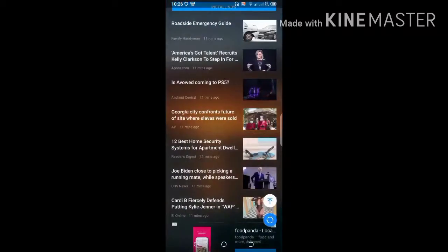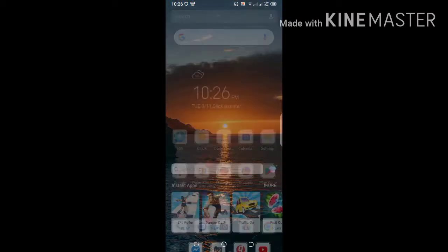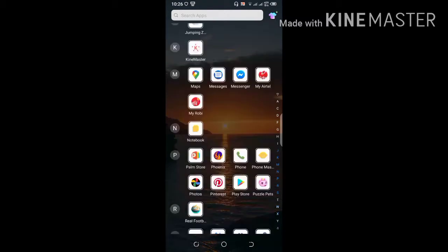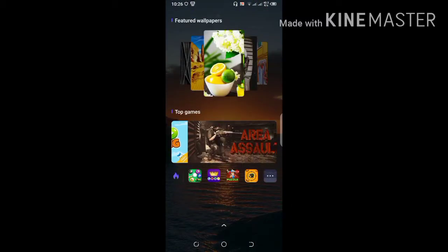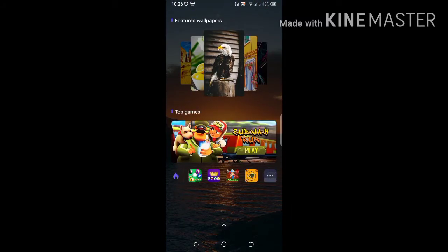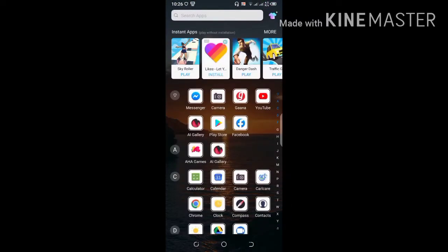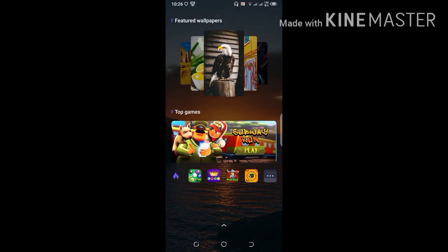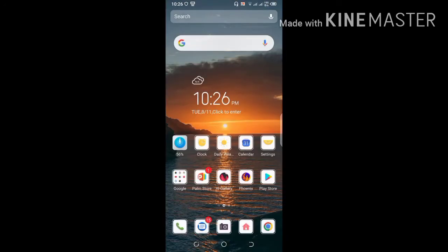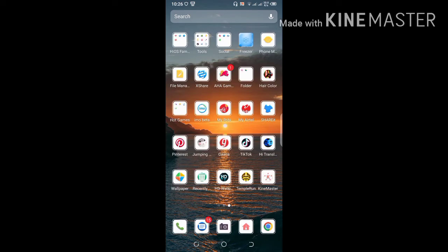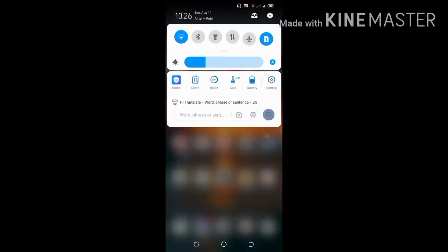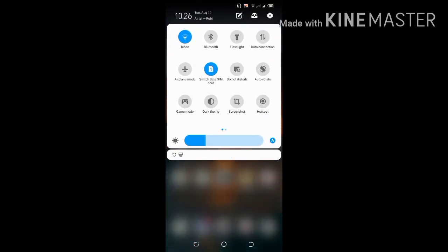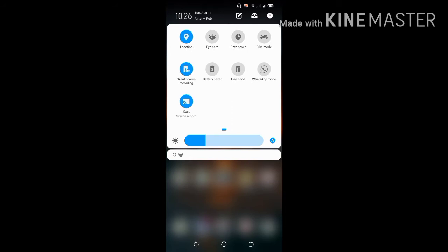Hey guys, today I'll show you how to record internal audio on Techno Camon 15 Pro. First, drag the notification bar — you can see 'Silent Screen Recorder' — click on it.